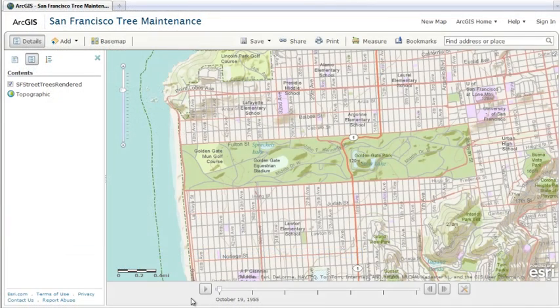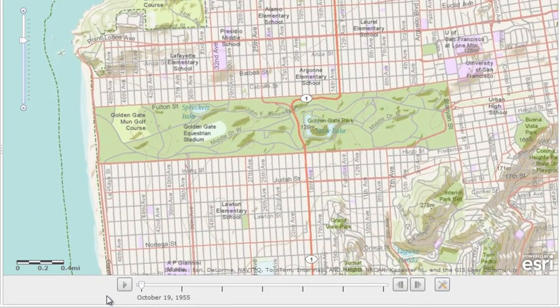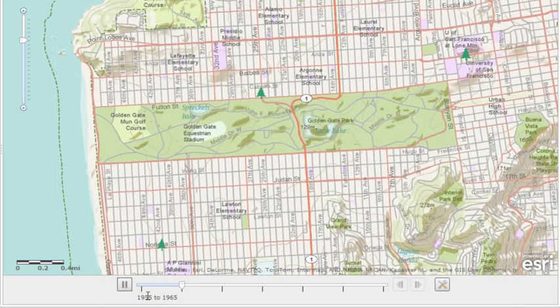Once you've added a layer with time information, your map will automatically include a time slider at the bottom. To see what has changed over time, click the play button on the time slider at the bottom of a web map, and watch how the information changes over time.